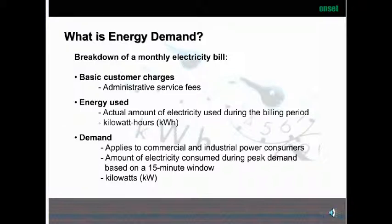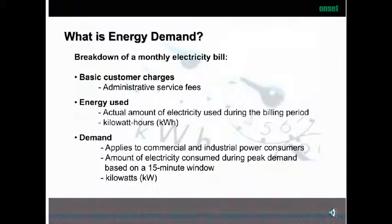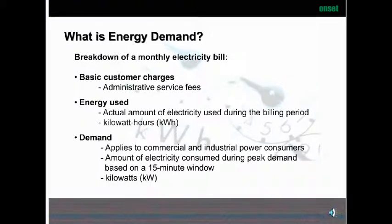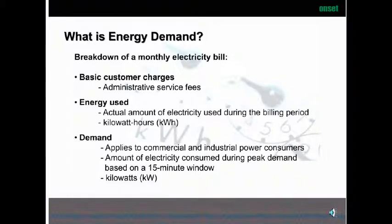What is energy demand? We're going to break down a monthly electric bill and take a look at the different facets of it. First, you have the basic customer charges — administrative fees, fixed fees, typically between $100 to $500 depending on the size of your account, and they can range much higher for larger accounts. Energy used is the actual amount of electricity used during your billing period, measured in kilowatt hours. Then there's demand, which typically applies to commercial and industrial power consumers. This is the amount of electricity consumed during a peak demand period based on a 15-minute window, and that's measured in kilowatts.